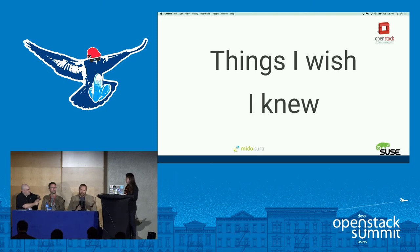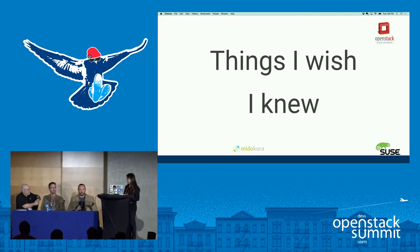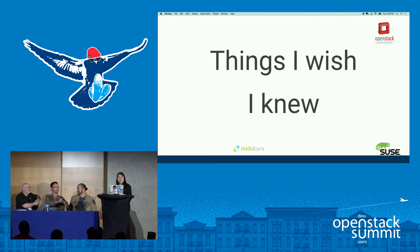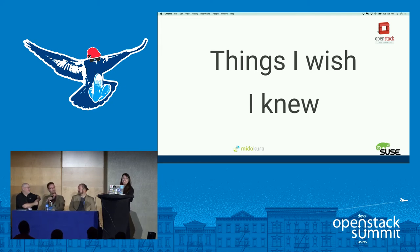If you don't know Swift well, the help that's online may not give you the answers. Going through exercises around things you can do with Swift is one of those things worth knowing before the test. At Mitakura, being all about Neutron, Samir helped write some of the Neutron questions, and about 13% of the exam is troubleshooting.